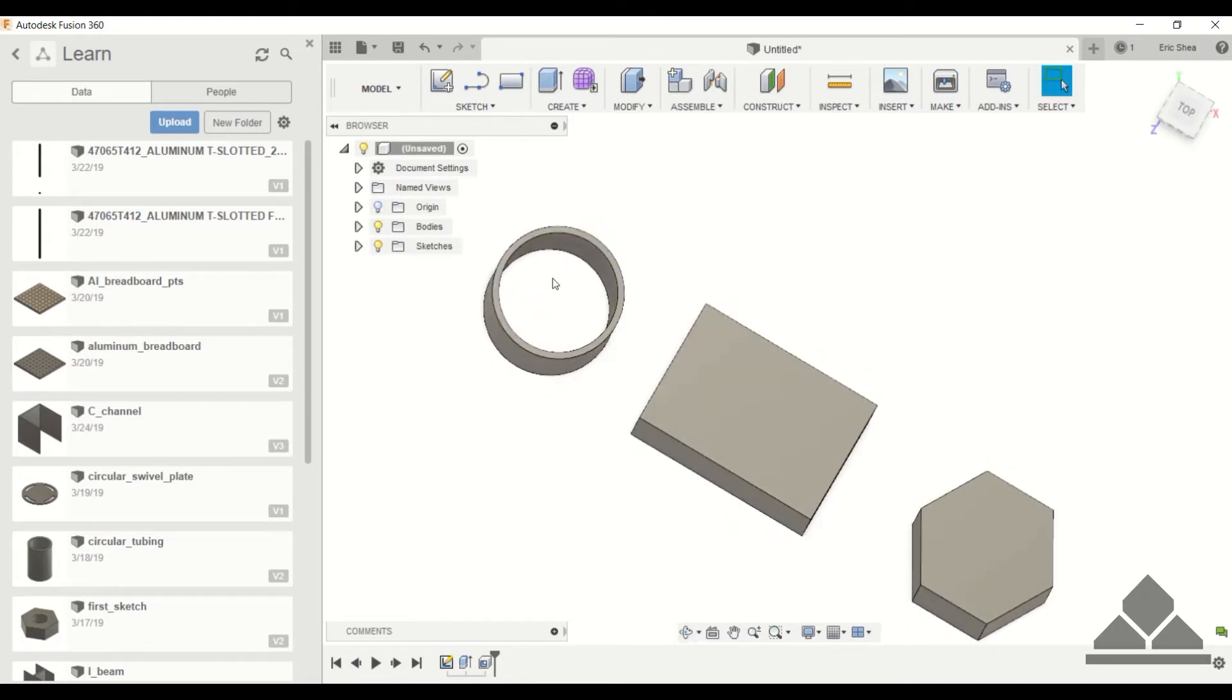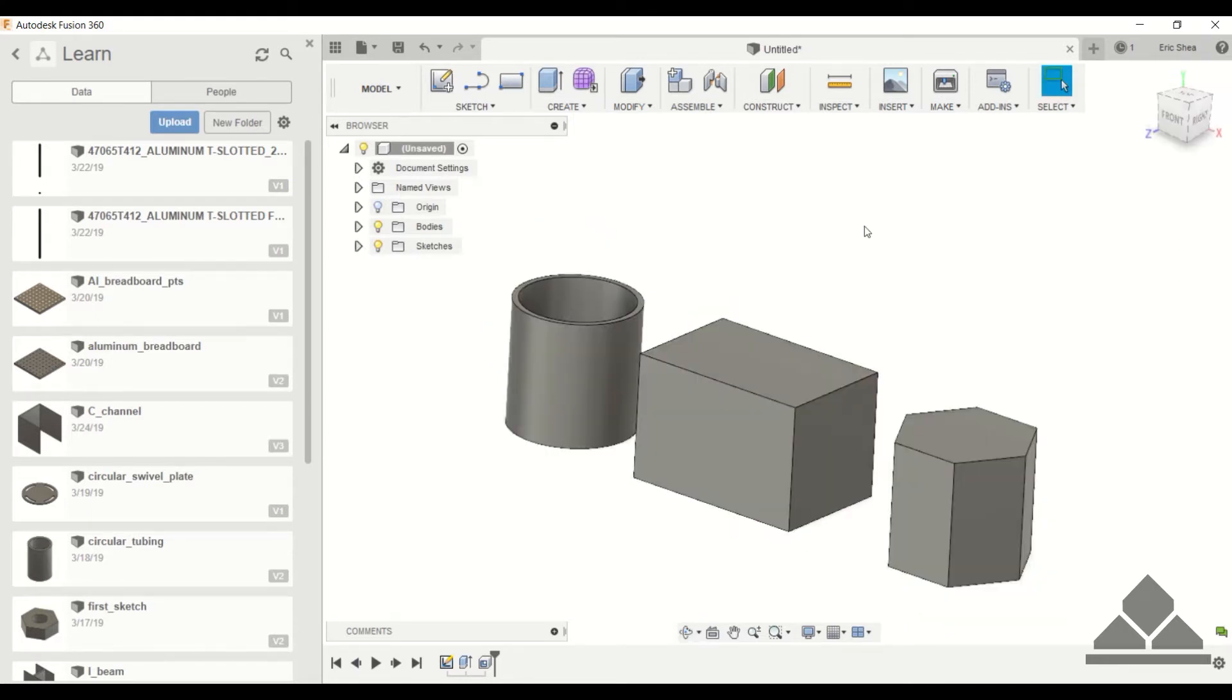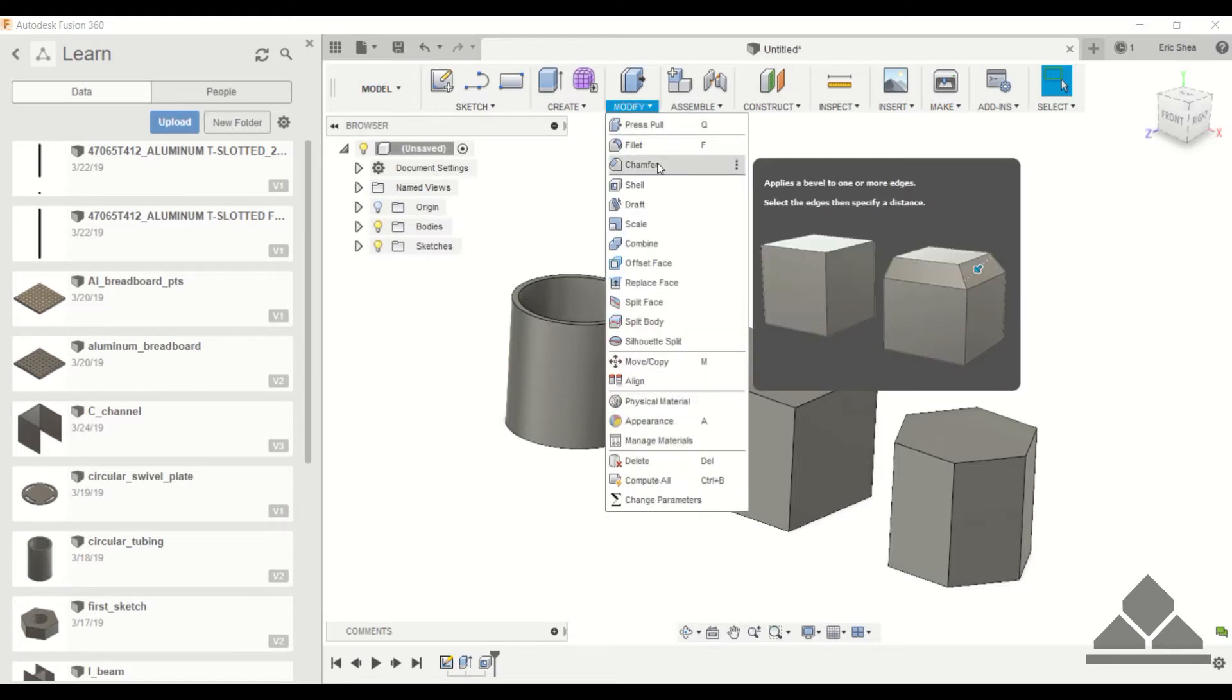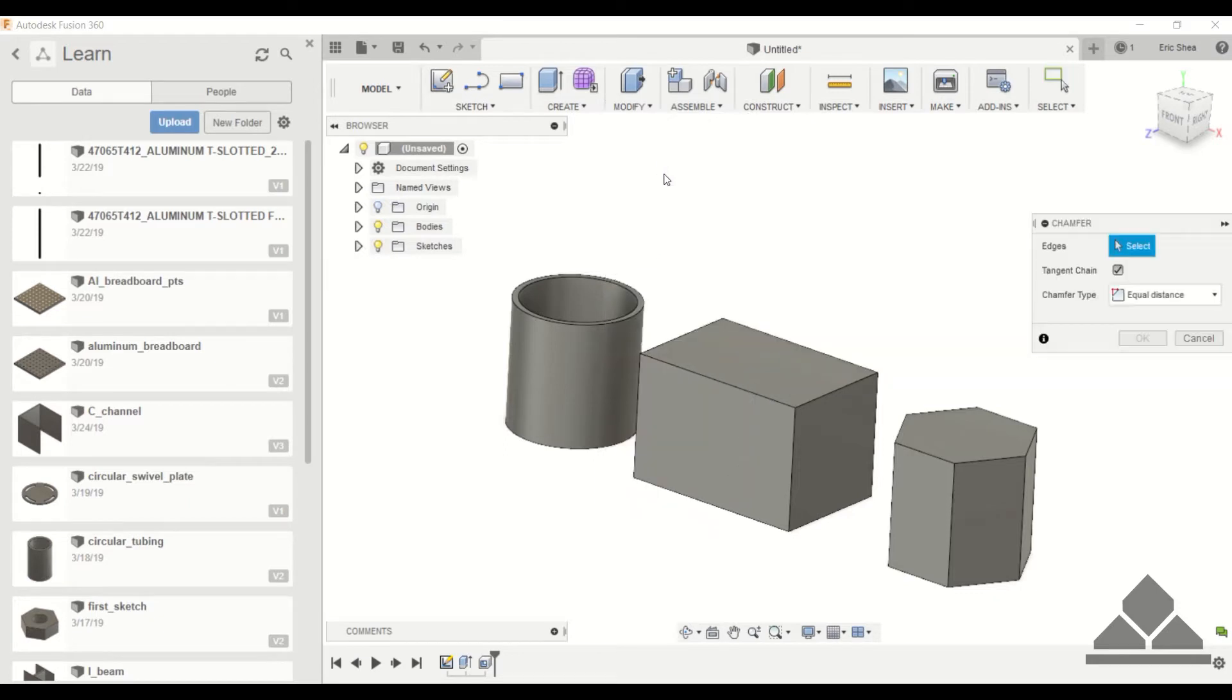Now what if we were to fillet or chamfer some of the edges on these shapes? Will the shell command be able to follow those new contours?